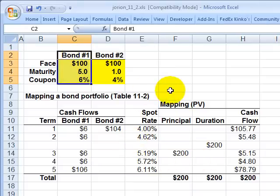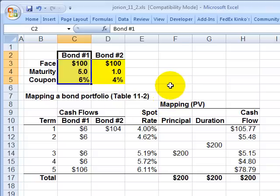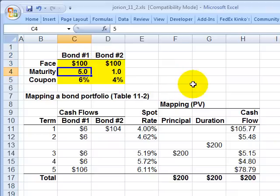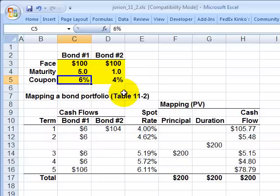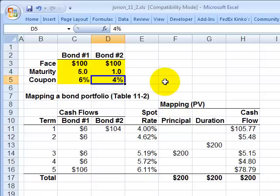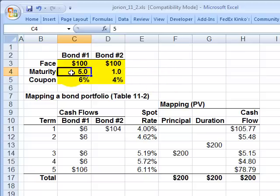I'm going to use a simple portfolio of two bonds, borrowing from Jorion Table 11-2. The simple portfolio has only two bonds, both with a face value of 100. One is a medium-term bond with a maturity of five years and a 6% coupon. The other is a short-term bond that matures in one year with a 4% coupon. So we've got two bonds in the portfolio — one medium-term, one short-term.